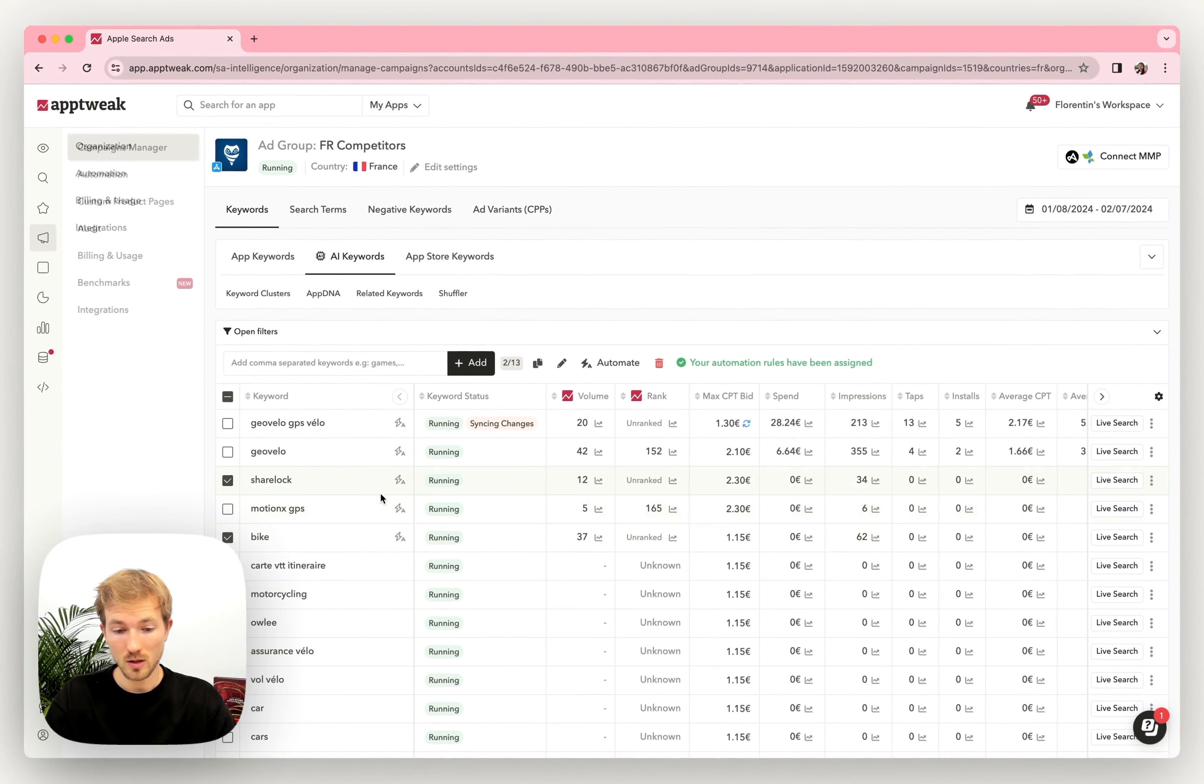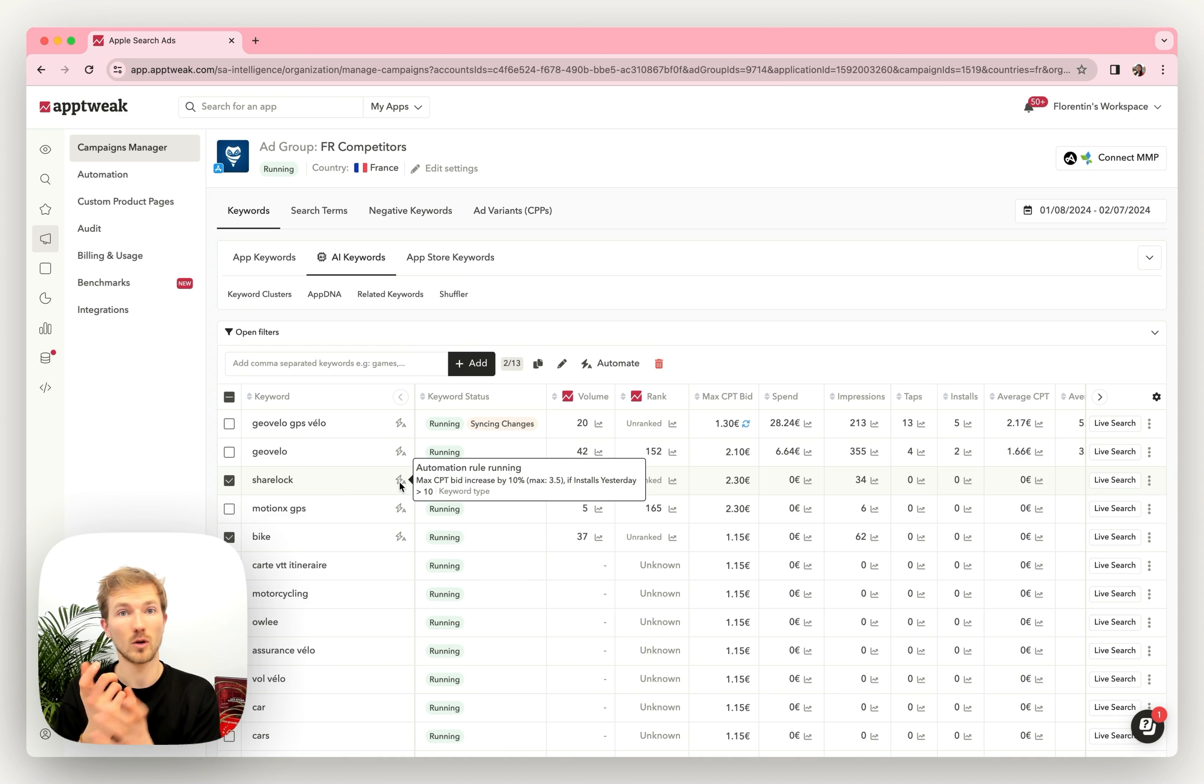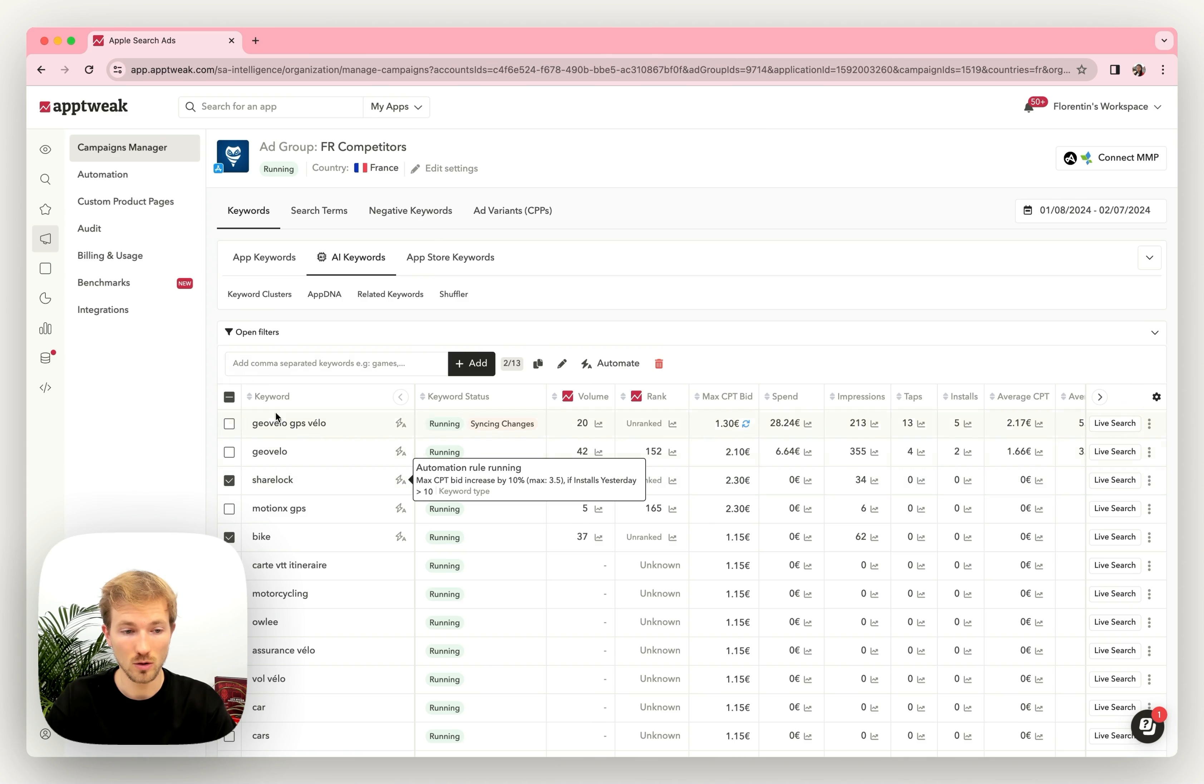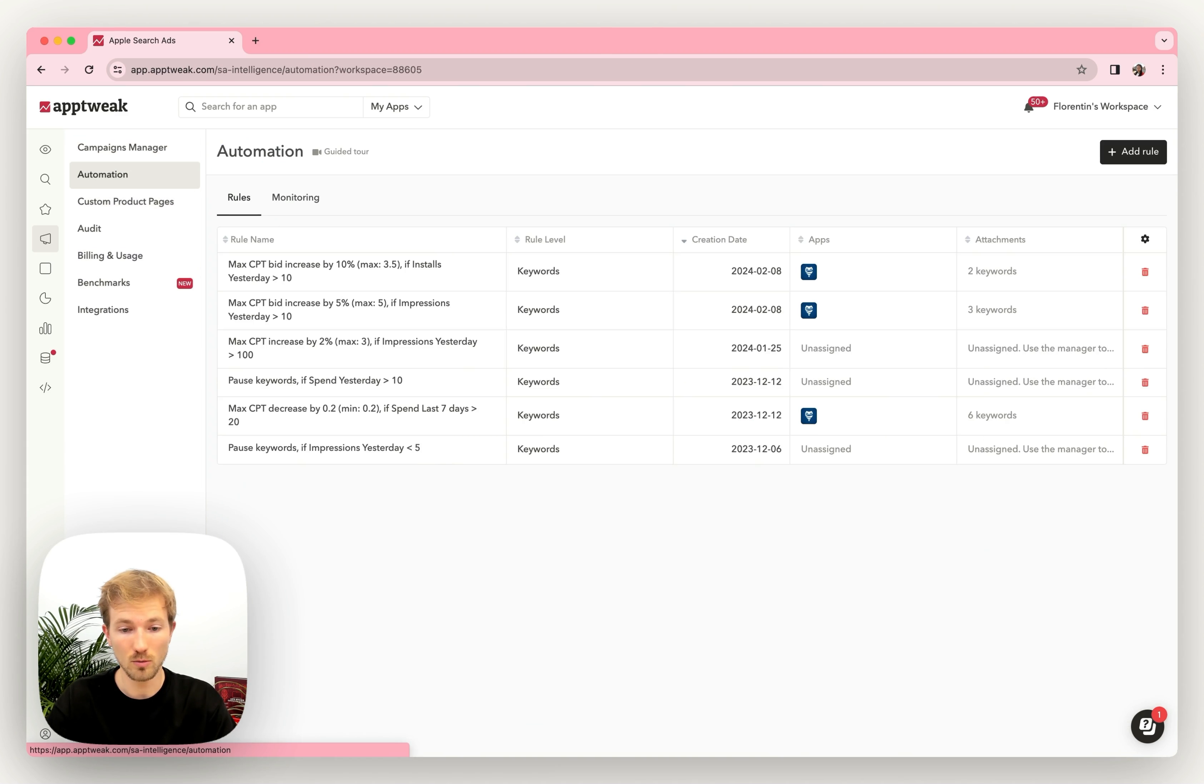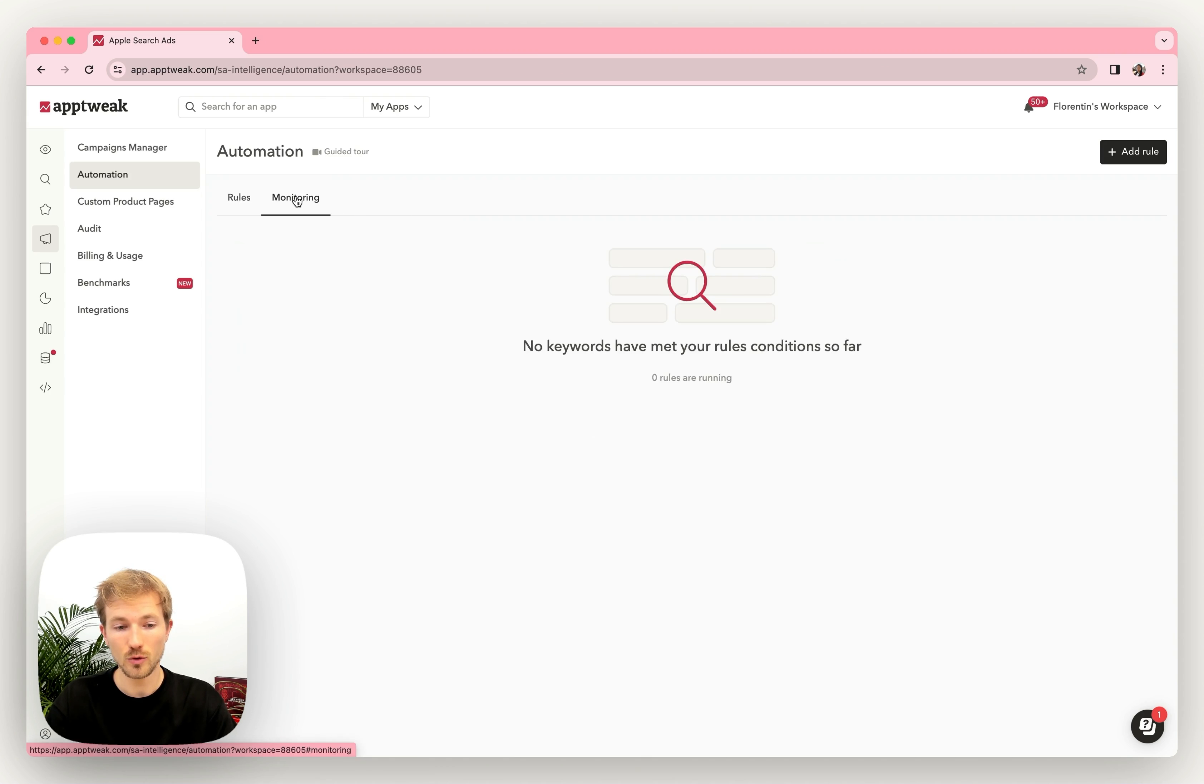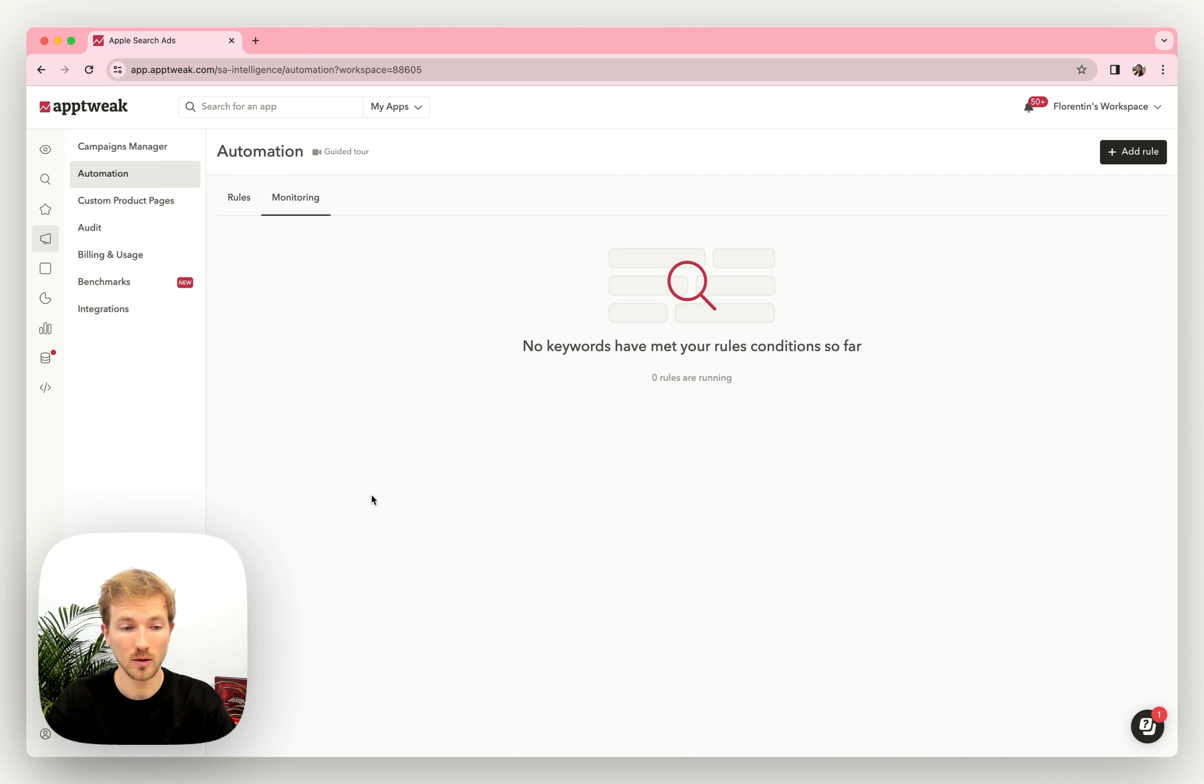This rule is then created. You can start this, and it means that for those two keywords I selected, we will check if the conditions are met, and if they are, we will apply the associated actions. To find all those rules, you can go to the Automation tab where you find all the rules here, and also the monitoring section where we can watch which rules are applied when.